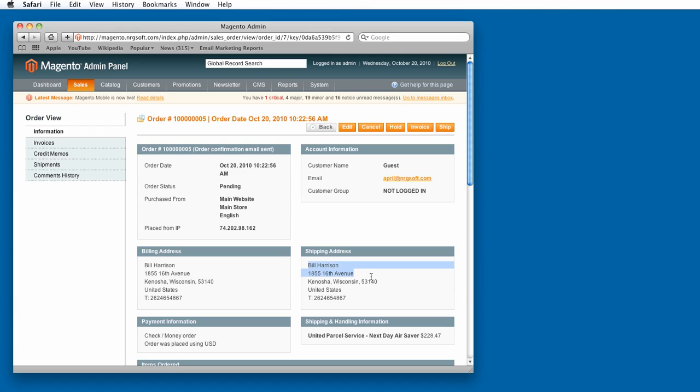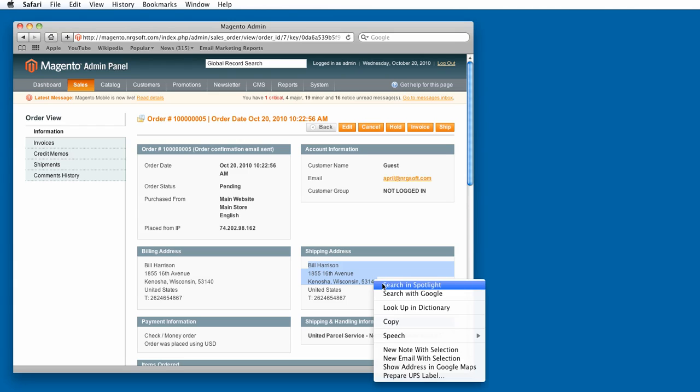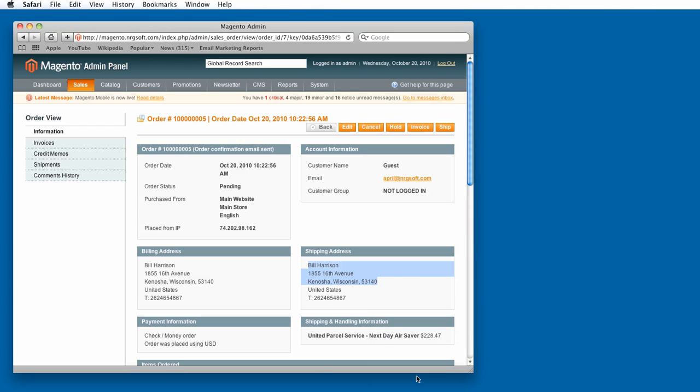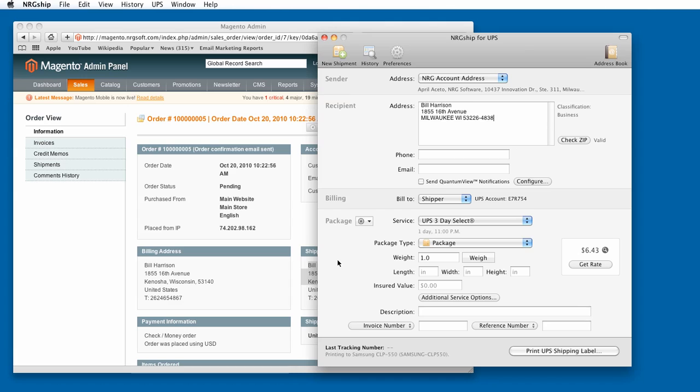I can copy and paste into Energy Ship, or I can simply right-click my mouse and select the option to prepare a UPS label. This will open Energy Ship for UPS and populate the address information for my shipping label. I can now enter my package information and click Ship.